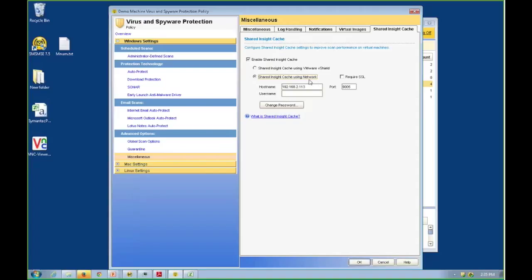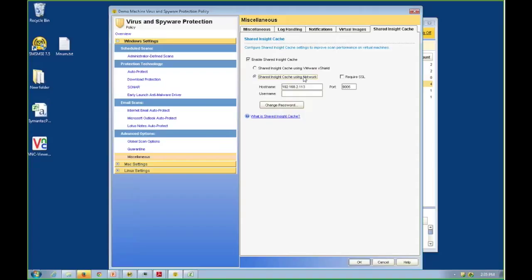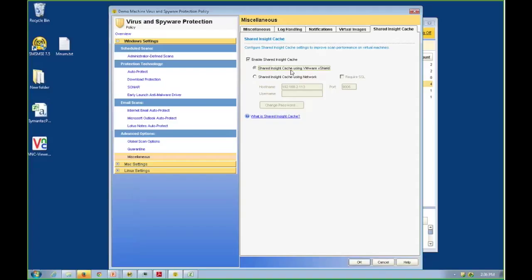Or we can utilize the vShield API and do this deduplication on a per-host basis. The advantages and disadvantages of each one: utilizing the network does rely on a high-speed, low-latency network on the backend, which I should have when I'm talking about the racks within my data center. And it provides a much larger deduplication pool because we're deduplicating across the entire data center, not just a particular host. If I look at the vShield integration, it runs very fast because it is running across vShield just on that host, but my deduplication pool is smaller. I'm only deduplicating across that host, not across the entire data center.